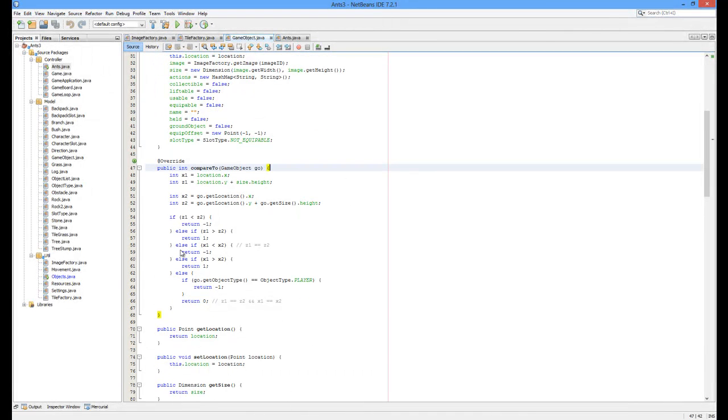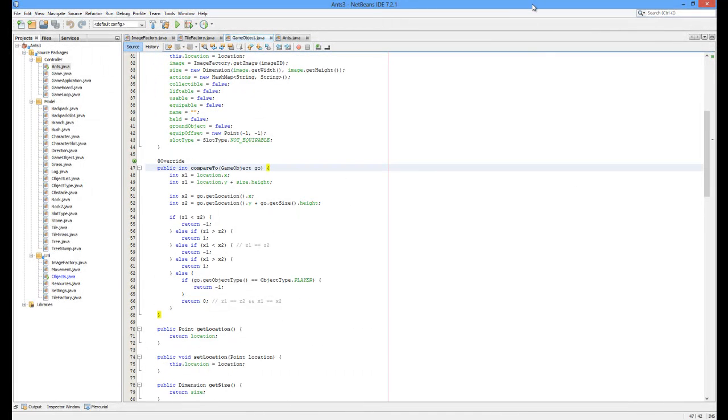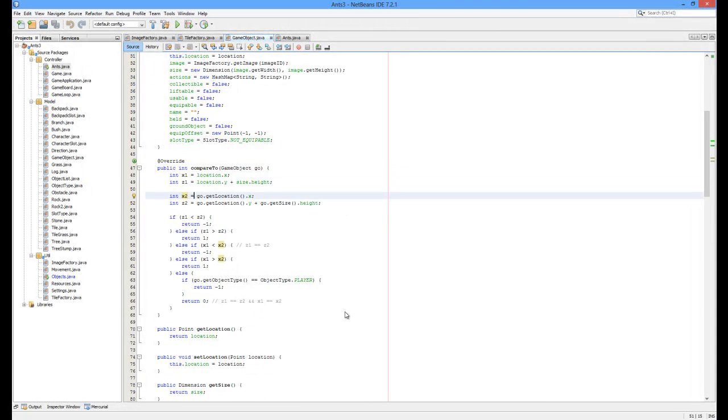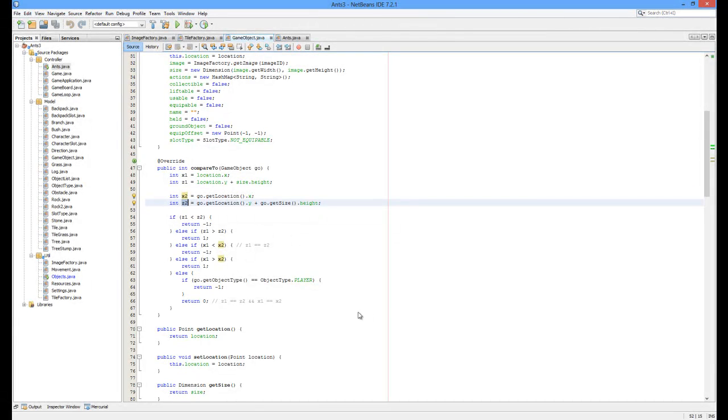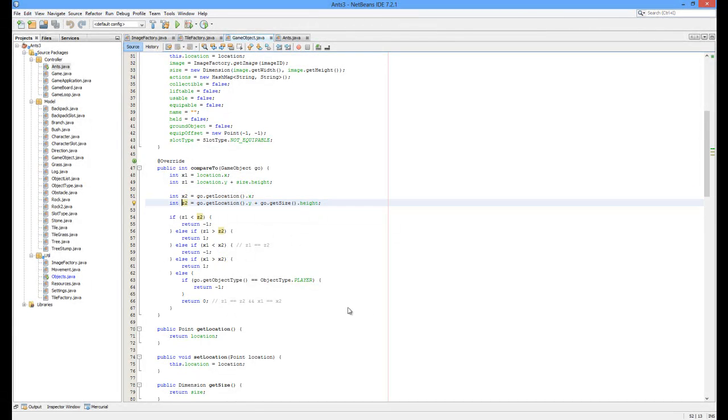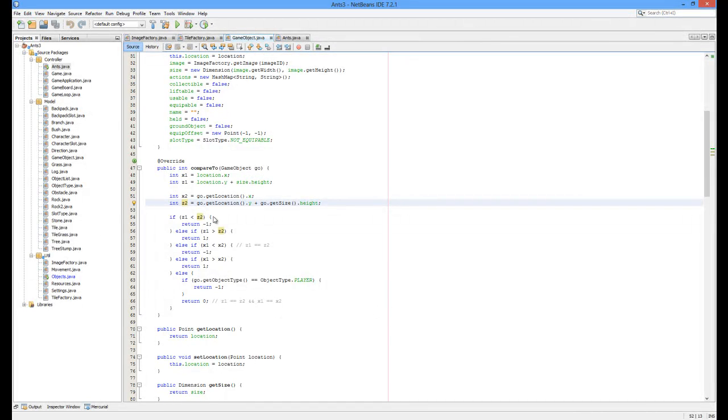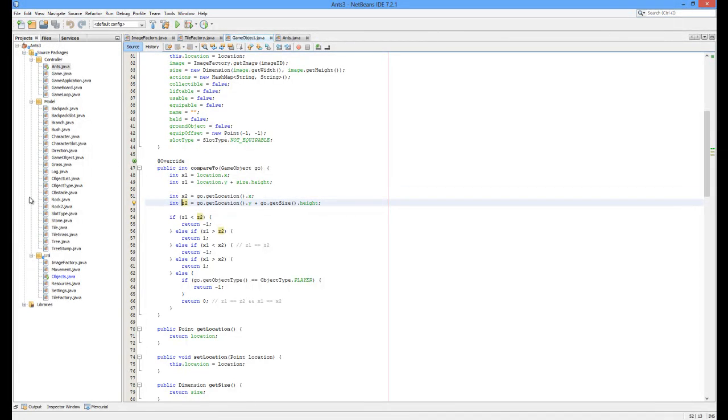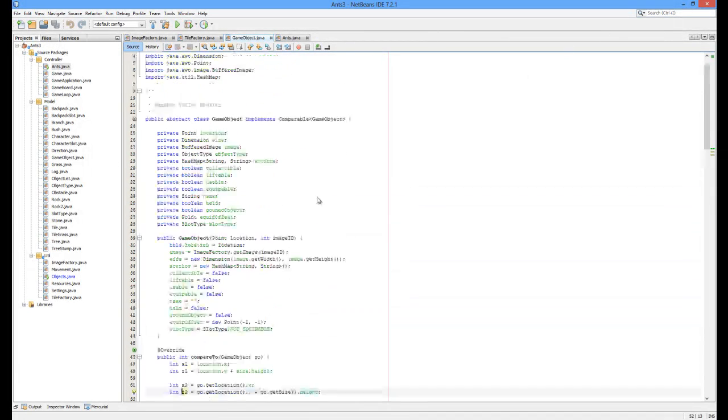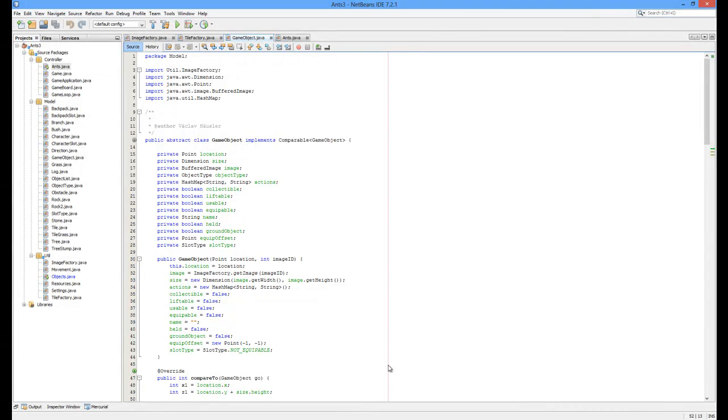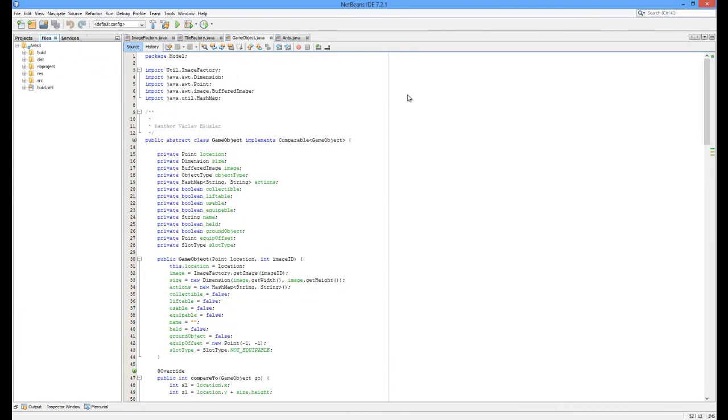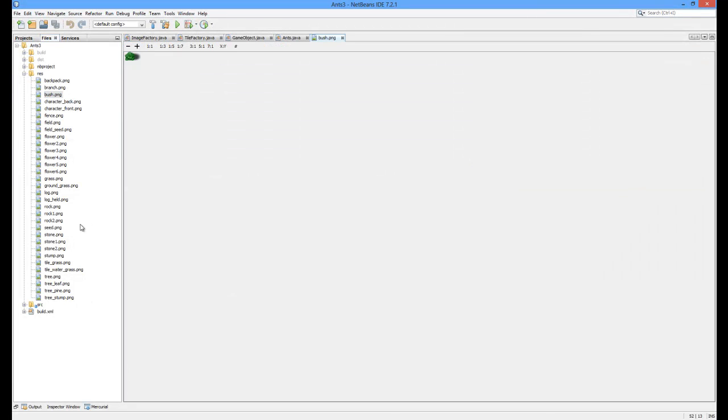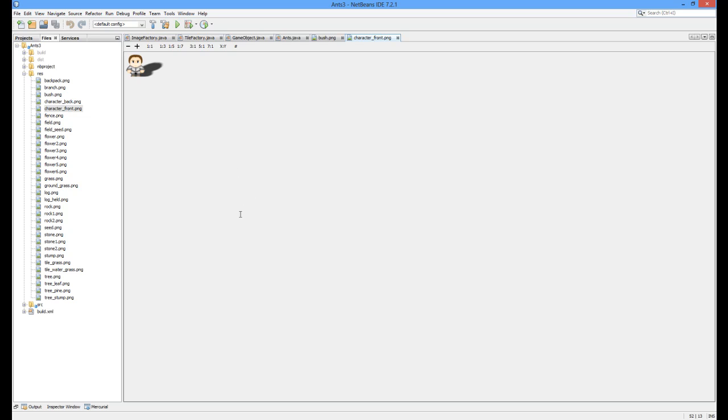And I'm comparing the x-coordinate of both those objects and z-coordinate. Z-coordinate in this particular case is the base of the object. Let's say, I'm going to open some image. Too small. Let's pick a tree. This corner is the x and y-coordinate. This is the object's height. And z is y-coordinate plus height.